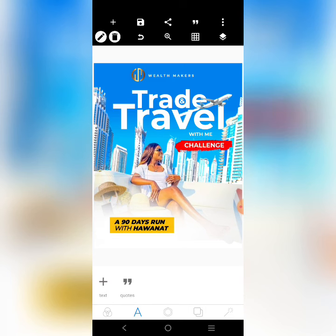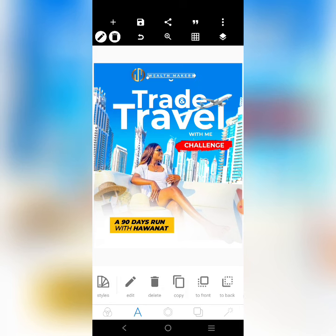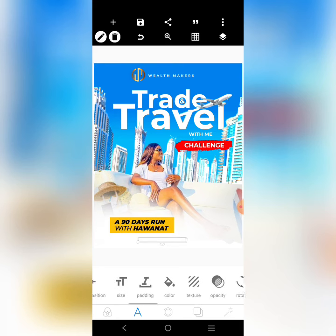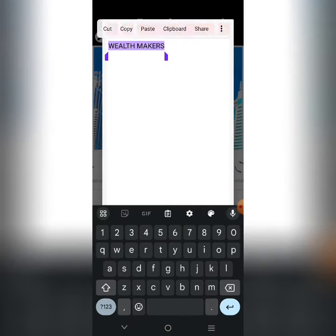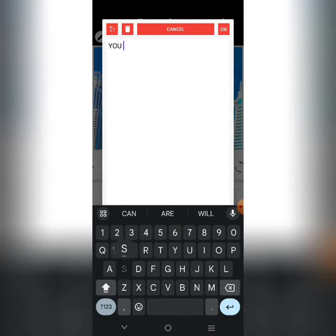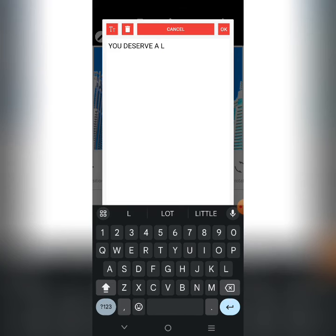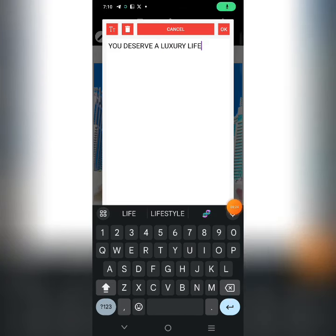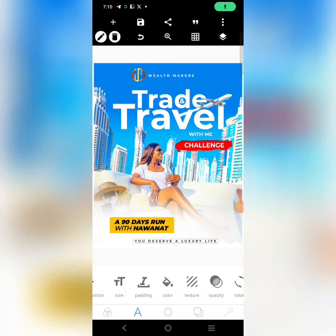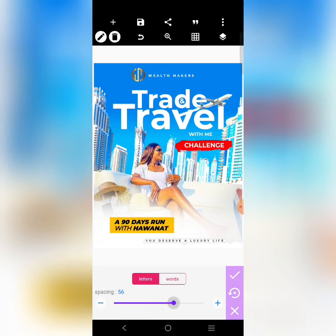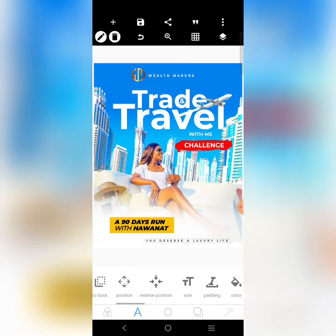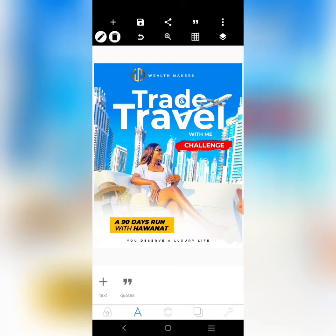Then the last one on the list is going to be 'you deserve'. Don't forget to like this video and subscribe to my YouTube channel for more tutorials like this. So yeah, write 'you deserve'. After that, spread it right here, reduce it a little, use the line spacing to space it out, then centralize it in the middle.